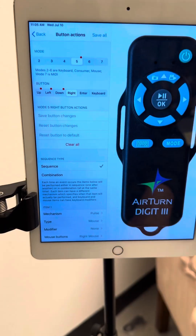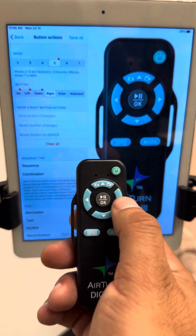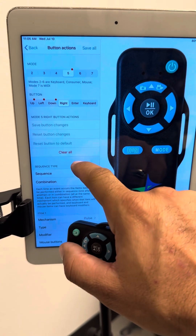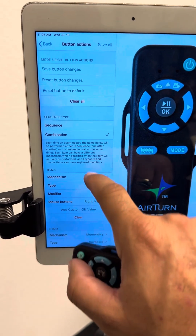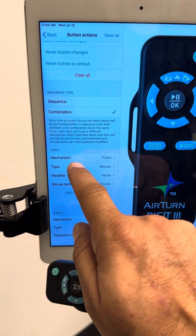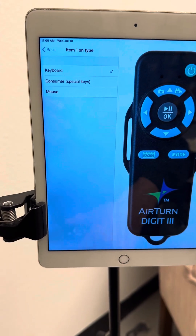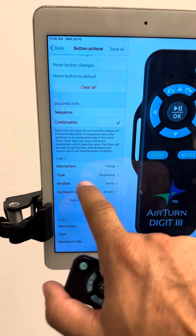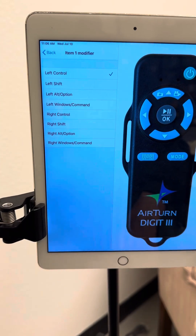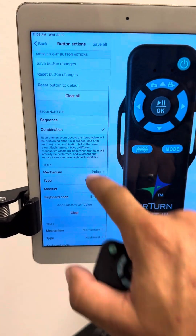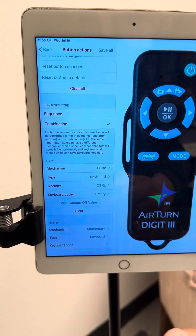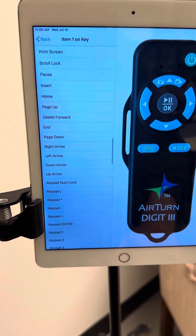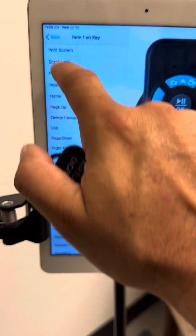Now choose Right. For the right arrow button you wanted Next Track. We're going to change the Sequence Type to Combination. In the section titled Item 1, change the type to Keyboard. Hit the back button once. You'll see Combination and Type Keyboard. Choose Modifier, choose Left Control, and hit the back button once. You'll see Combination, Type Keyboard, Modifier Control. Choose Keyboard Code and choose Right Arrow. Once you have Right Arrow chosen, hit the back button. Back to the programming screen — you'll see dots over almost everything.